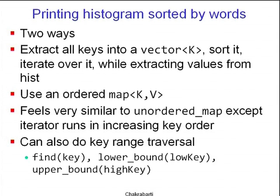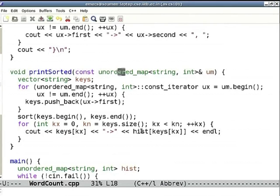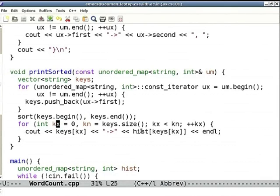There are two ways to do that. One is to first extract all the keys in the mapping into a vector — we know how to sort a vector. After that we get a sorted vector of only the keys, then iterate over the vector while extracting counts from the histogram. In the print_sorted function, we get an unordered map um, initialize a vector of strings 'keys', run an iterator through the unordered map pushing keys back, then sort the keys. After that, we run an index from 0 to keys.size()-1 and access hist[keys[kx]], giving keys in sorted order with their counts.